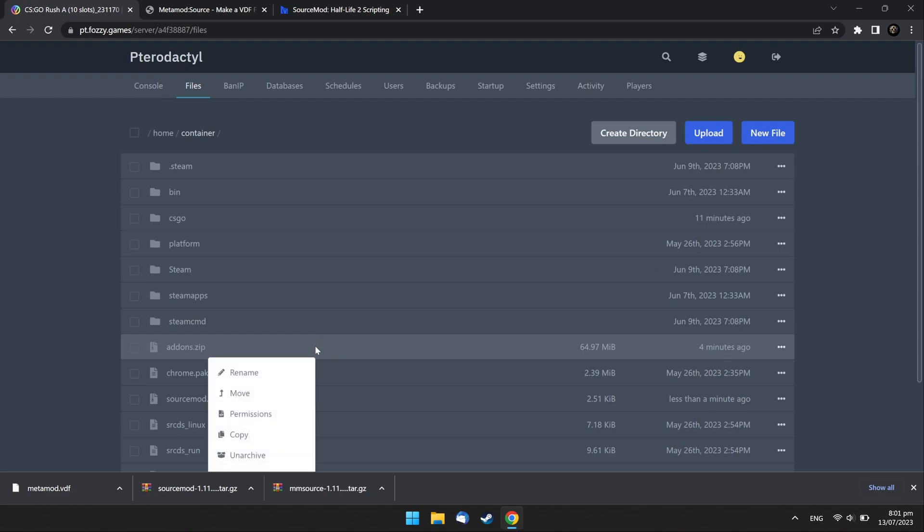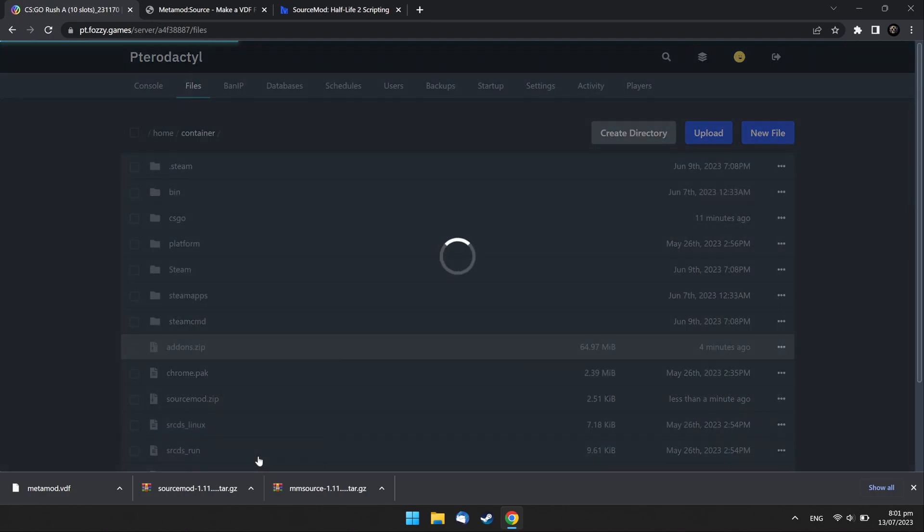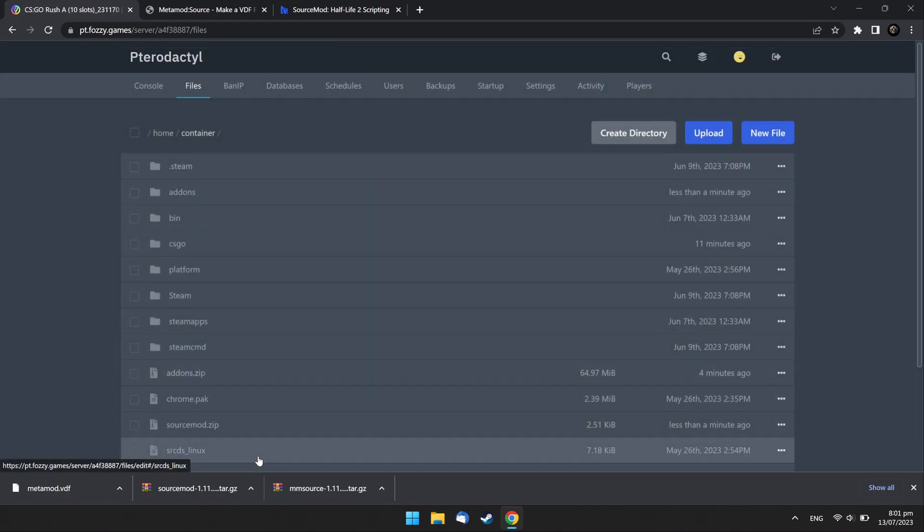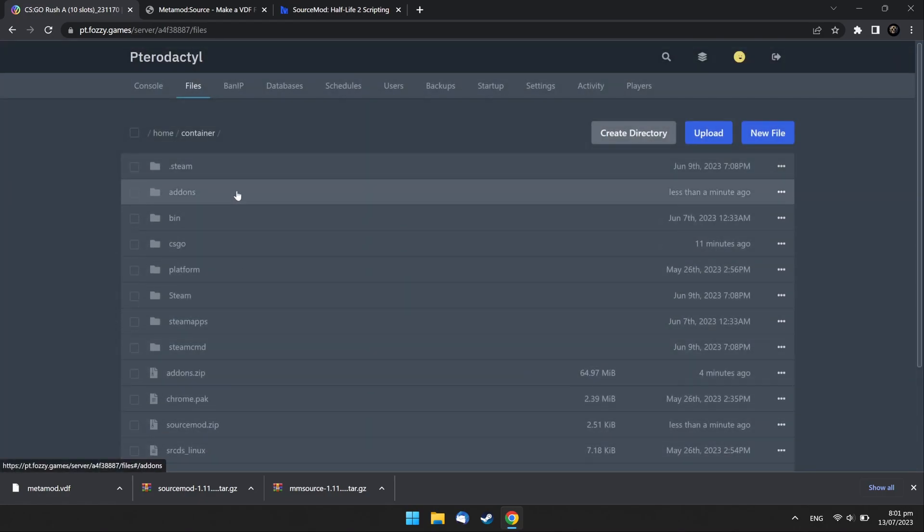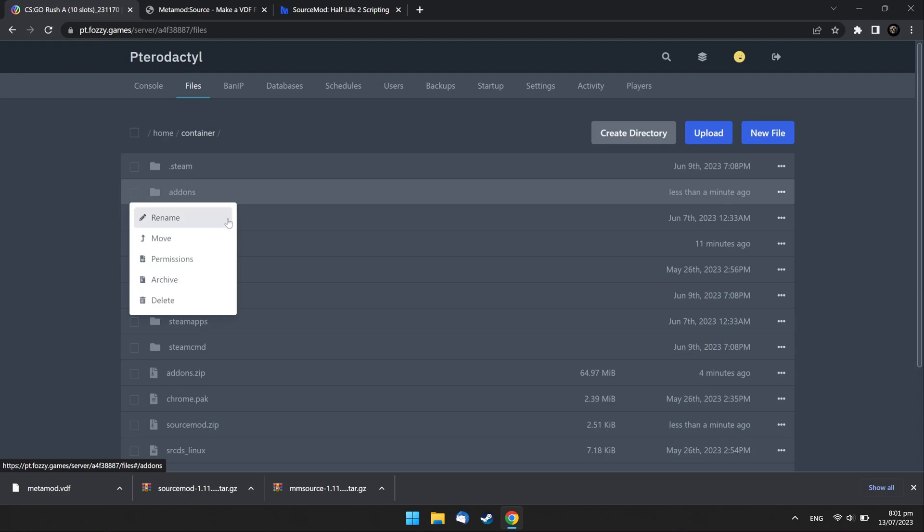Unarchive the addons.zip file. Select Addons folder and move it to the CSGO folder.